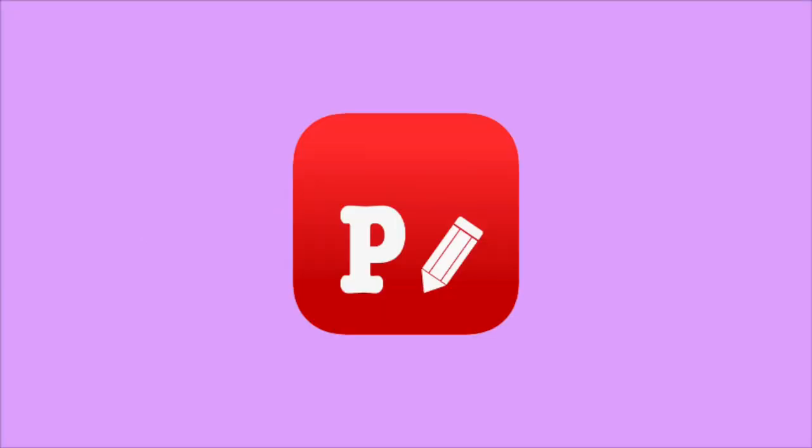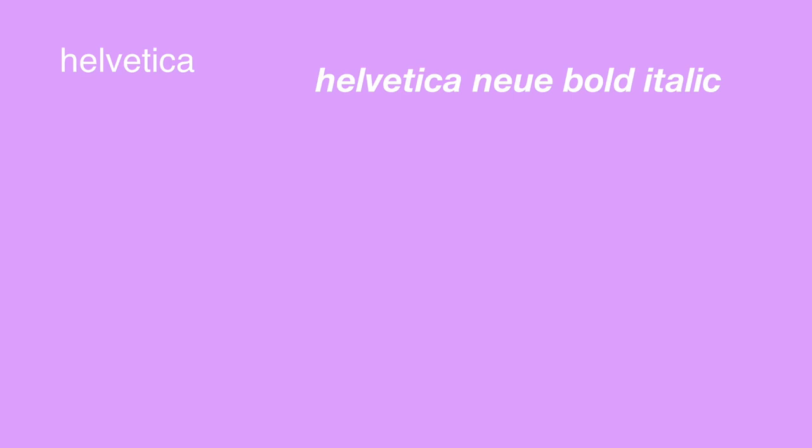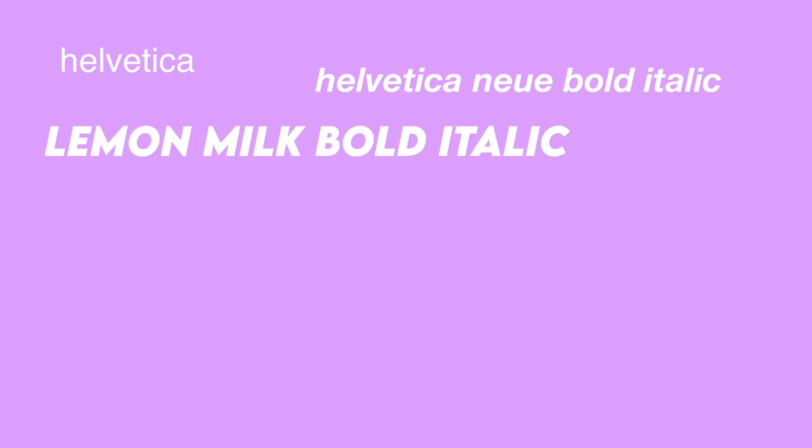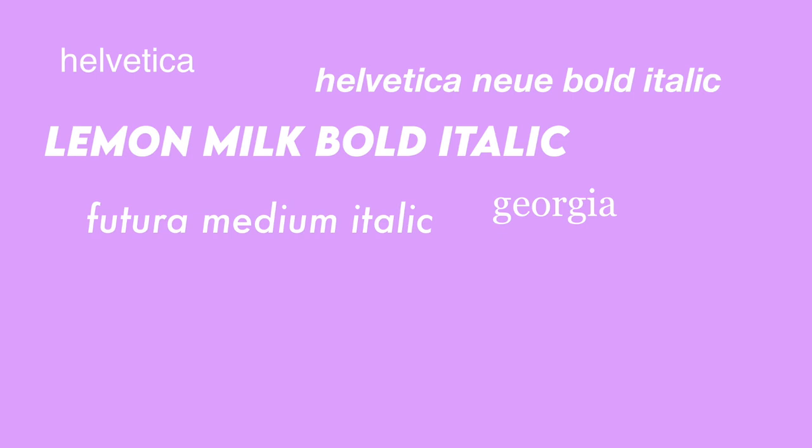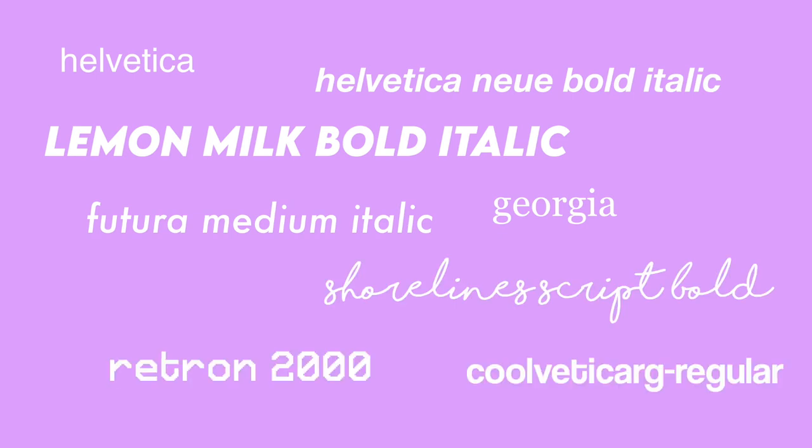If you have been using iMovie for a while, they have some terrible titles and fonts. This is why I use Fonto on my iPhone to make my fonts. Some fonts I really like to use on Fonto are Helvetica, Helvetica Neobold Italic, Lemon Milk Bold Italic, Georgia, Futura Medium Italic, Shoreland Script Bold, Retron 2000, and Kuvetica RG-Regular.